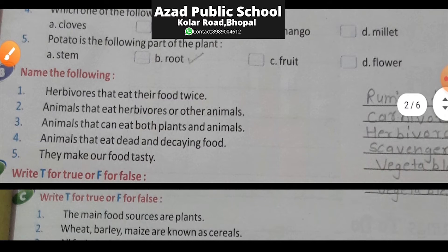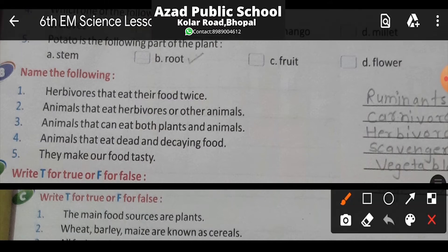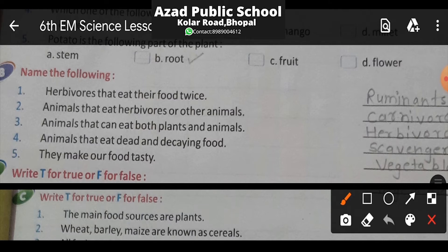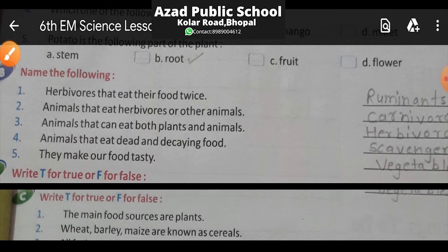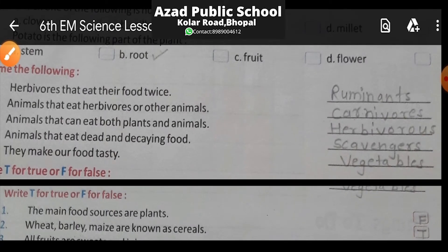Now moving to Section B — Name the following in one word. Question 1: Herbivores that eat their food twice. Herbivores yaani aise jeev jantu jo sirf shakahari khana khaate hain. Those that eat their food twice means — ek baar istamak mein bhojan jane ke baad waapis se muh mein laate hain aur use dobara chubate hain. In Hindi, these are called jugaali karne wale janwar.